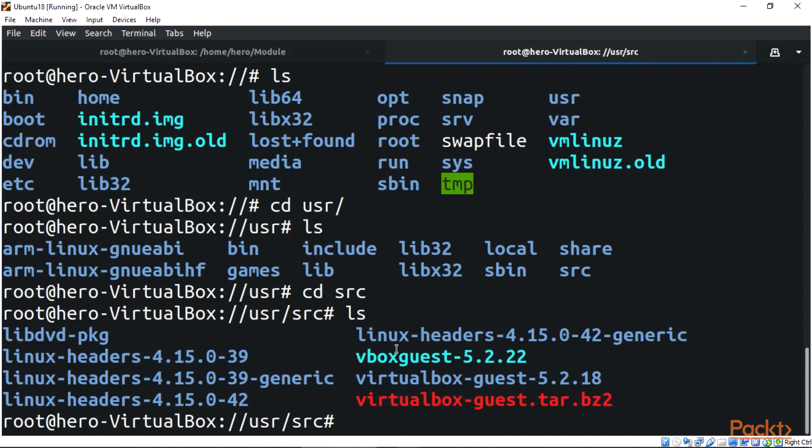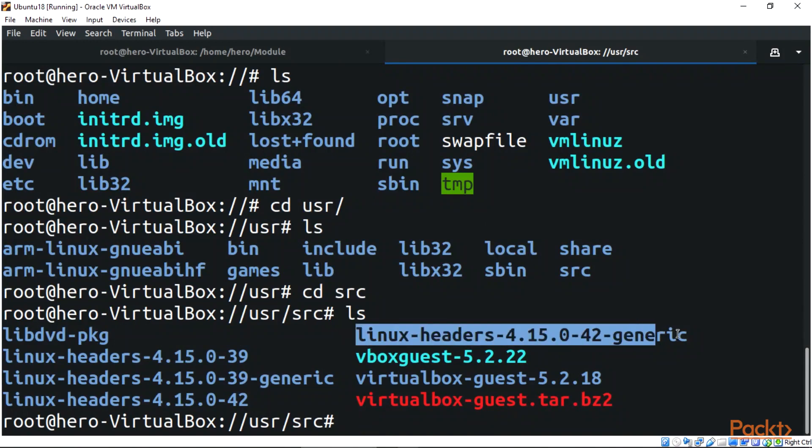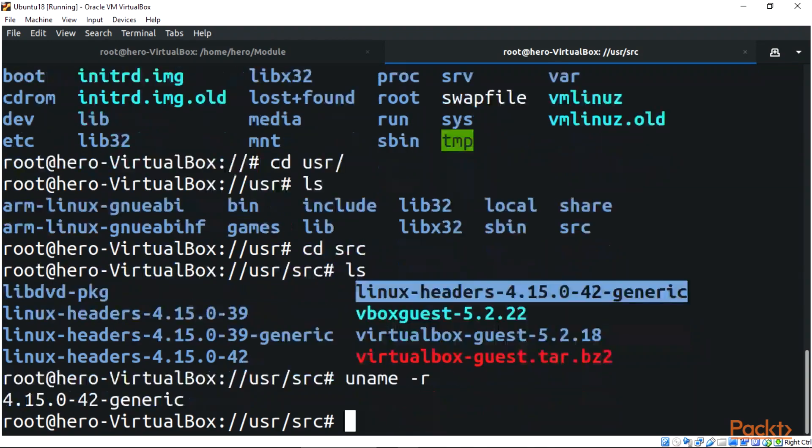Or you can search for Linux headers by just doing uname -r. This will bring out your Linux headers for your Linux system.